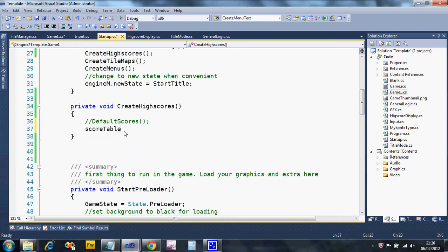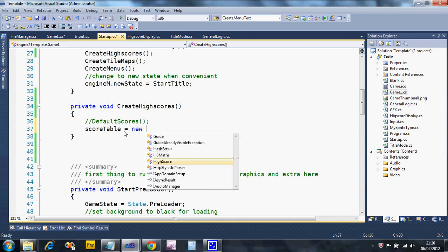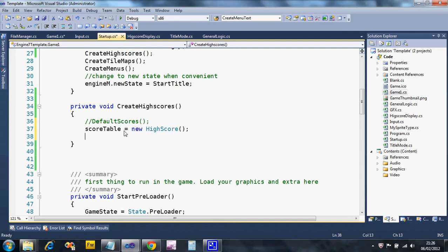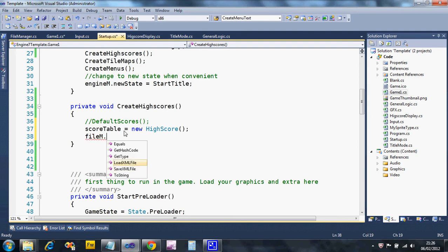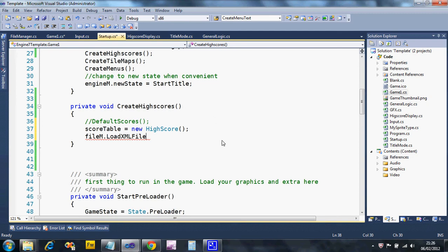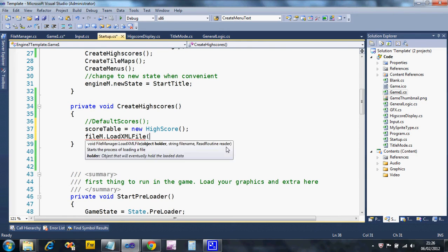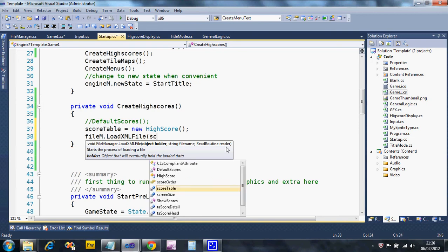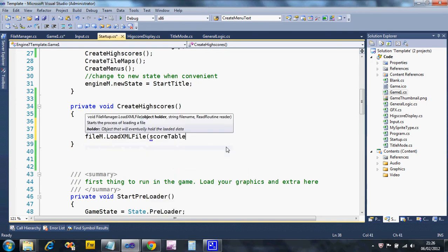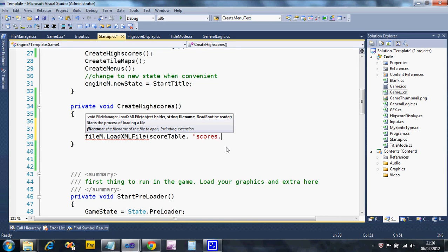Now I've commented out DefaultScores, I'm going to need to create a blank score table first. Let's say new HighScore. Then I'm going to use the file manager and ask it to load an XML file. XML is just like a super version of HTML that allows you to store data that can be read by most systems. So I open up, he wants to know what object I'm going to store, so it's my score table. Then he wants a file name, and I must put .xml at the end of it, so I'm going to call this scores.xml.